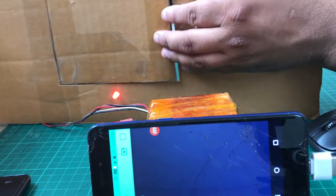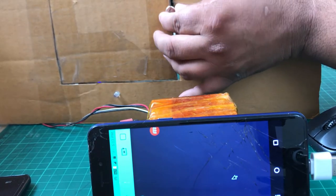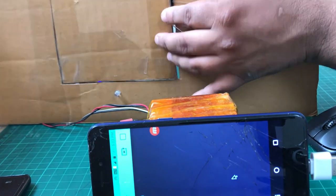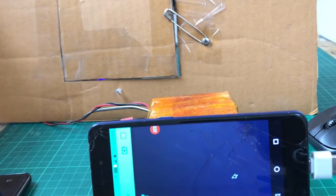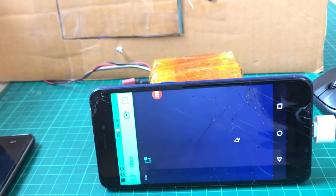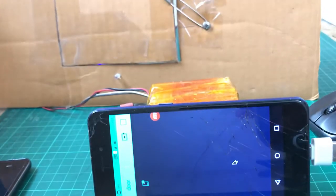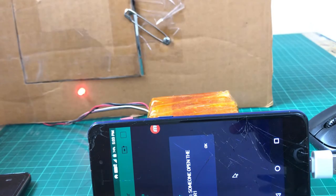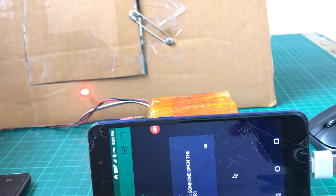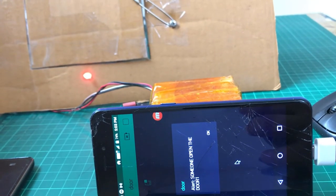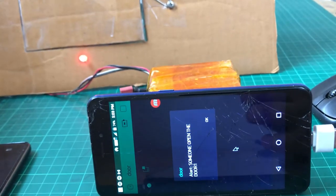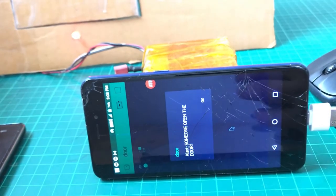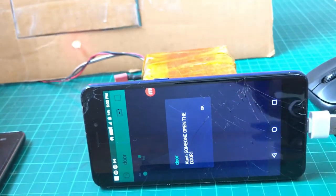You can see the button here. Whenever you press this button then the LED will be off like this. You can also check like this. I'm adjusting the camera.